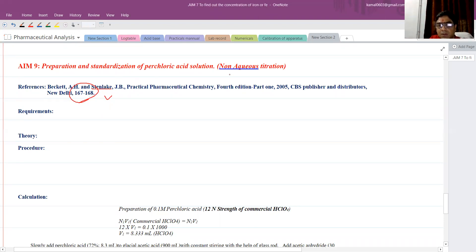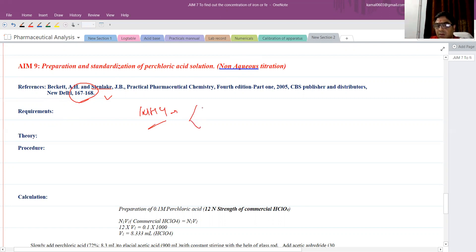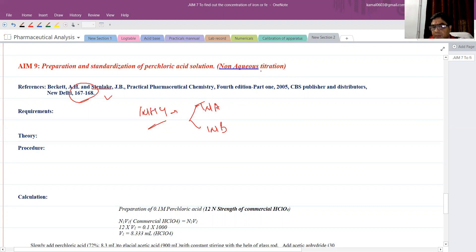First of all, let's see what the theory behind non-aqueous titration is. The requirements can be written as per what we discussed in previous experiments. The theory is: why do we use non-aqueous titration? In the case of weakly acidic or weakly basic drugs which won't ionize easily, we use non-aqueous titration to estimate such drugs. This drawback of acidimetry or alkalimetry is solved by non-aqueous titration.